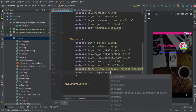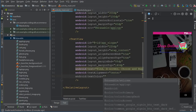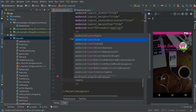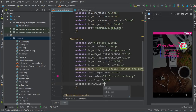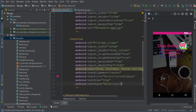Set text alignment to center, text color to colorPrimary, text size to 22sp, and text style to bold. If you want to make it italic as well, you can write the pipe symbol followed by italic. I want to make it bold and italic so it looks more beautiful.